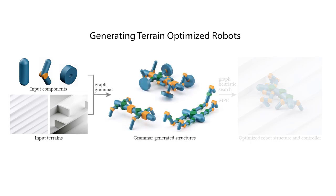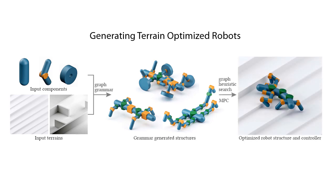We then use a recursive graph grammar to generate a diverse range of different structures of robots. Using a graph heuristic search and model predictive control, we can then optimize the robot structure and controllers.